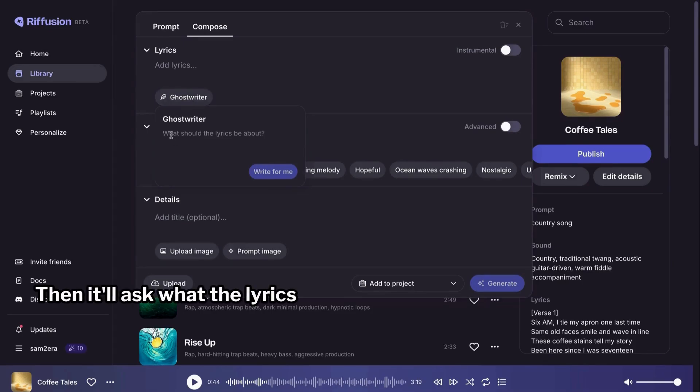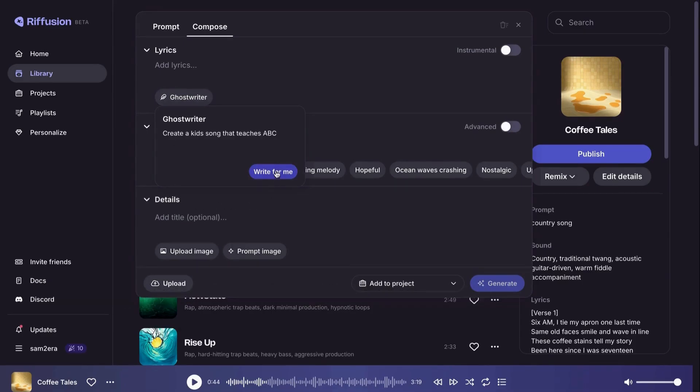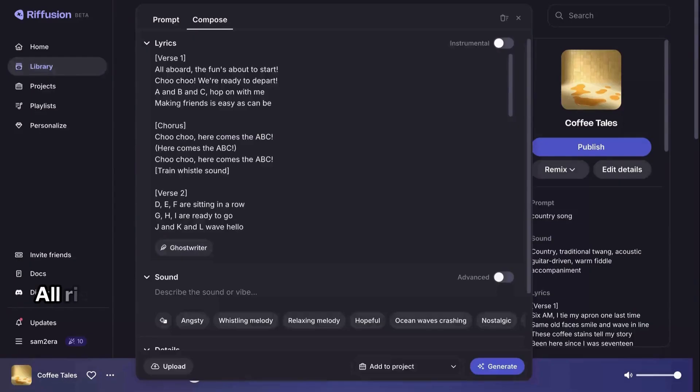Then it'll ask what the lyrics should be about. Let's say generate a kid's song that teaches ABC. All right, we've got our song.